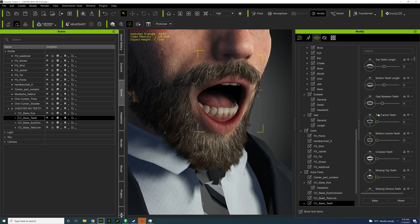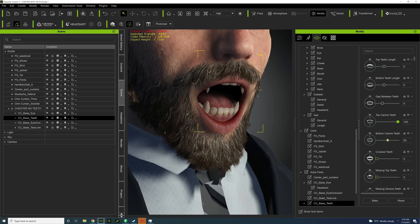The first thing I need to work with is called top canine teeth. I'm going to turn that up all the way, and then for the bottom canine teeth, I'm just going to do halfway. You don't want to do too much—if you turn it to 100 it looks a little ridiculous, so I like to do 50. So 100 for top and 50 for bottom.